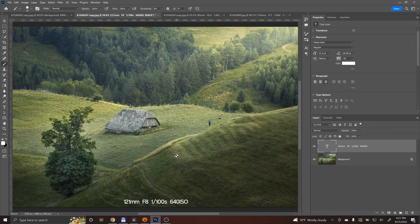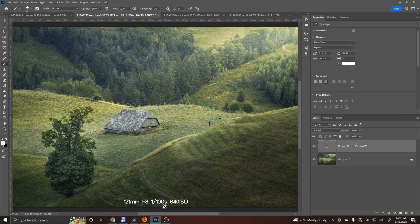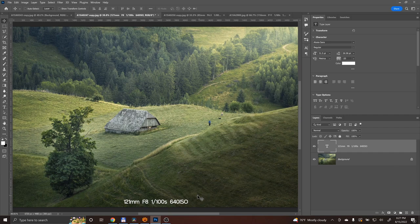For this image, the settings were 121mm, f8, 1/100 of a second, and ISO 640. I had to raise the ISO because it was darker over here in the valley.